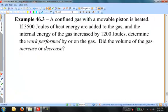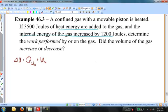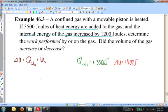Example 46.3. A confined gas with a movable piston is heated. 3,500 joules of heat are added to the gas and the internal energy increases by 1,200 joules. Determine the work performed by or on the gas, and did the volume increase or decrease? This is another first law problem. Q into equals positive 3,500 joules and delta U equals positive 1,200 joules. Let's substitute into the first law to find the work done on the gas.